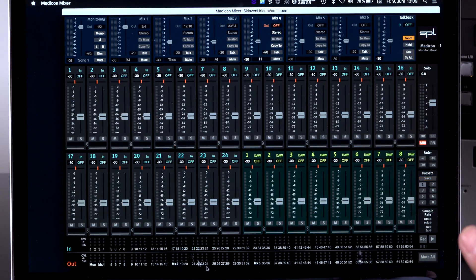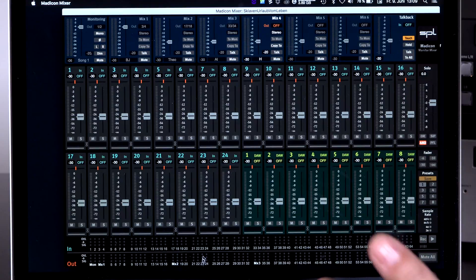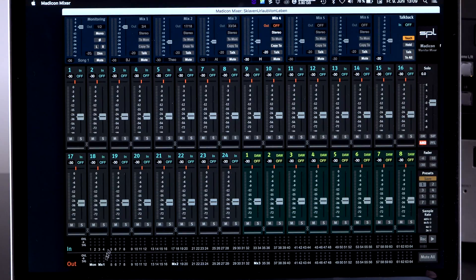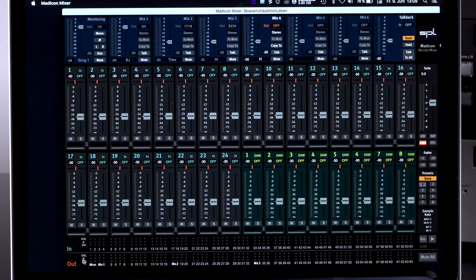In channel number four, I'm currently using nothing, as you can see on the input side.